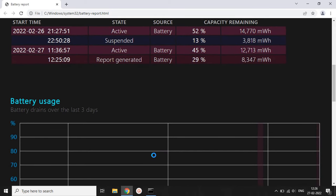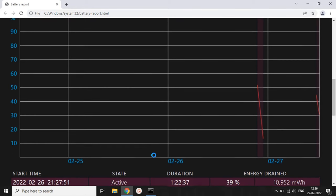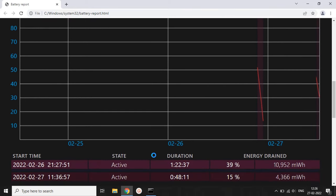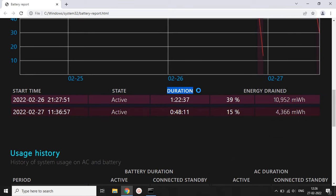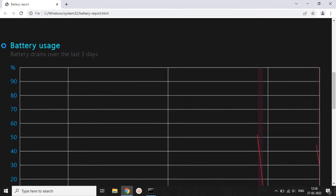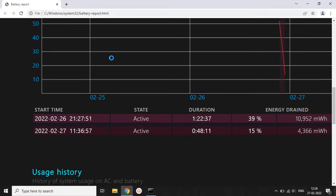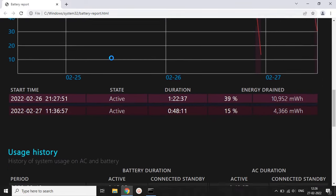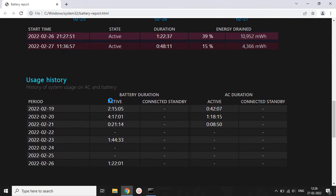It will also show you a graph of your battery drainage — how long it takes to drain your laptop battery completely and how many milliwatt-hours it charges. This battery usage graph tells you the drain of your battery system and how many hours it takes to decrease your battery health. It will then show you the usage history.